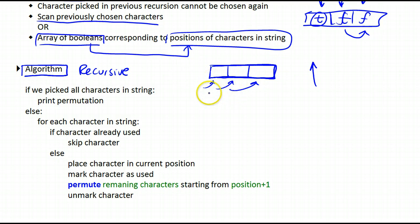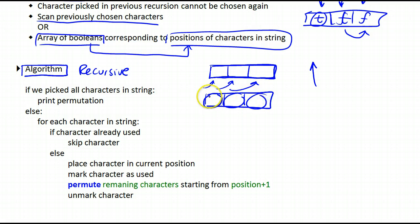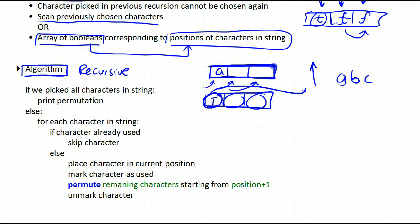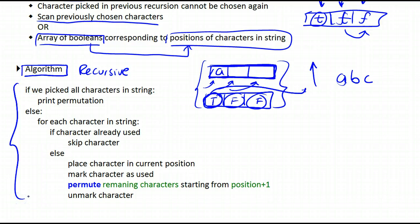We will also have an array of boolean values, where each cell corresponds to one character in the given string. So if the string is ABC, when I set a cell to true, that means at that particular point that character has already been picked — it's been placed in the string buffer and we can no longer pick it. If it's false, we haven't picked it yet. These two things I'm going to initialize in a wrapper method, and then call the recursive method over and over again.